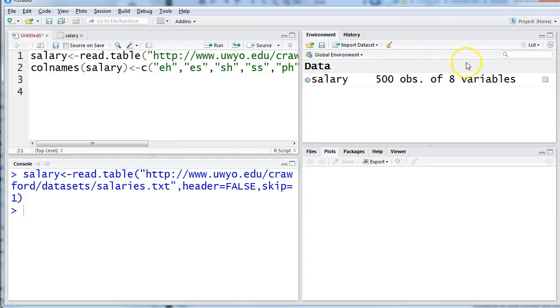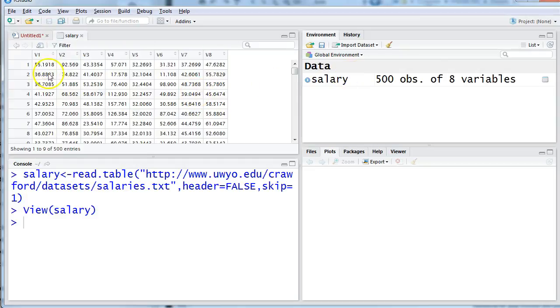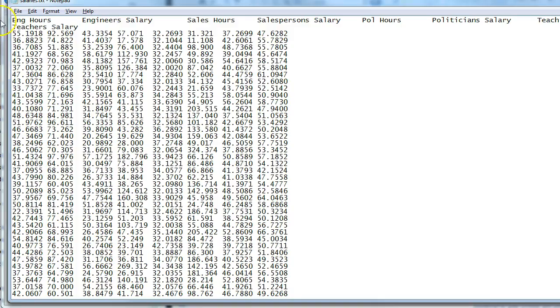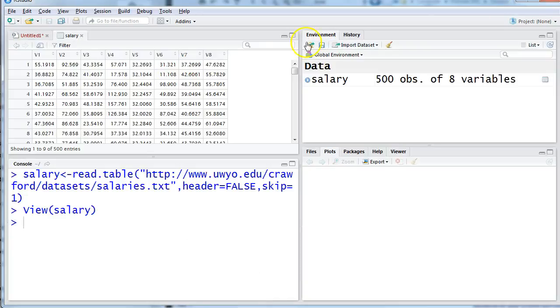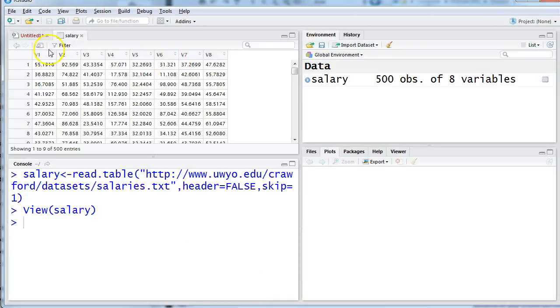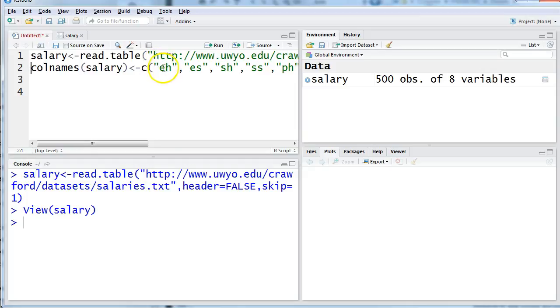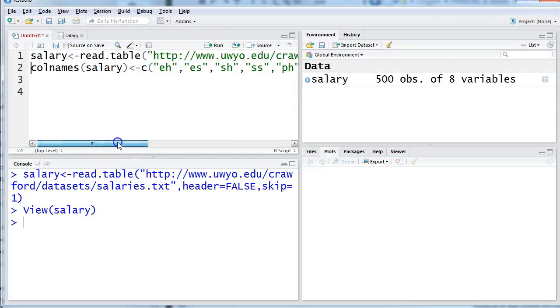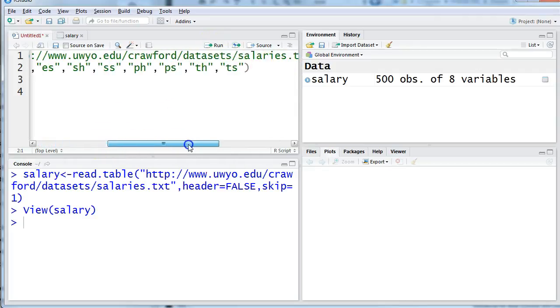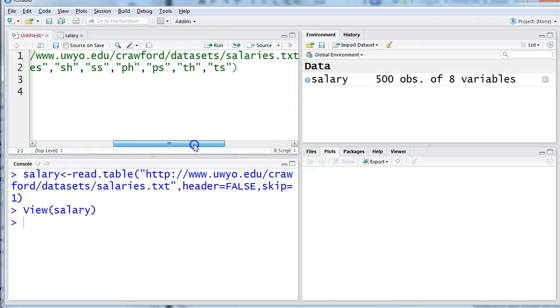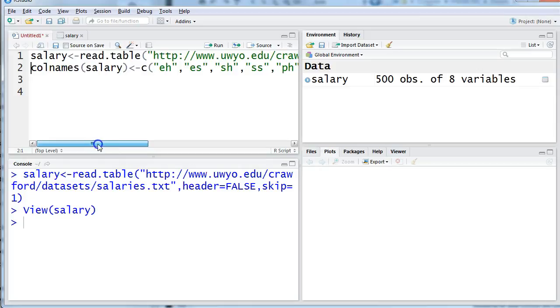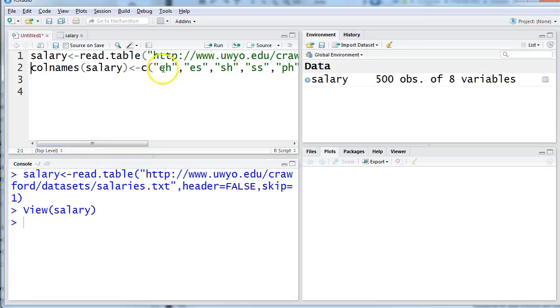This gives me a data set that does have the right numbers. I had to go back and check. But now my column names are all messed up so I went through: the engineer hours and the engineer salary and the sales person's hours and salaries, the politicians and the teachers hours and salary. So I have to remember what my acronyms are used for but that's going to save me a little bit of typing.